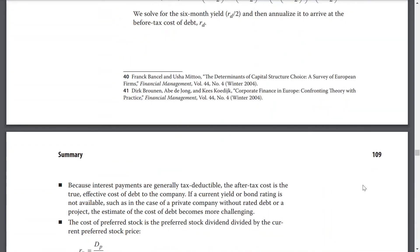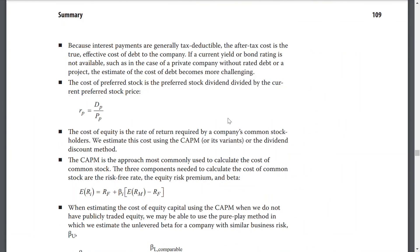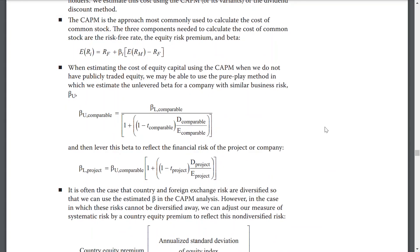The yield-to-maturity method uses the familiar bond valuation equation assuming semi-annual coupon payments; we solve for the six-month yield and annualize it to arrive at the before-tax cost of debt. Because interest payments are generally tax deductible, the after-tax cost is the true effective cost of debt to the company. The cost of preferred stock is the preferred stock dividend divided by the current preferred stock price. The cost of equity is the rate of return required by a company's common stockholders, estimated using the CAPM or its variants, or the dividend discount model. The three components needed to calculate the common stock cost using CAPM are the risk-free rate, the equity risk premium, and beta.